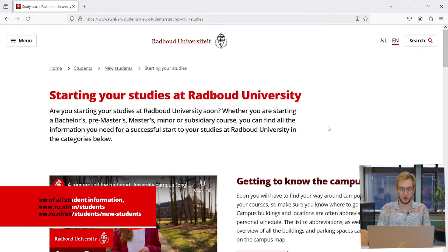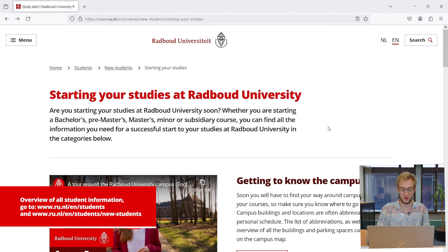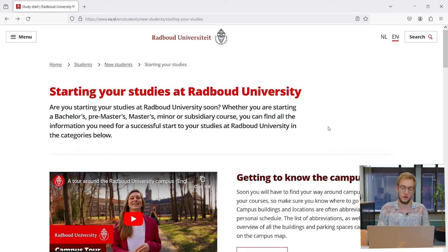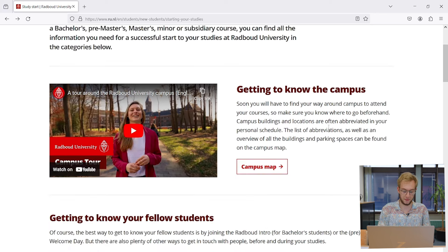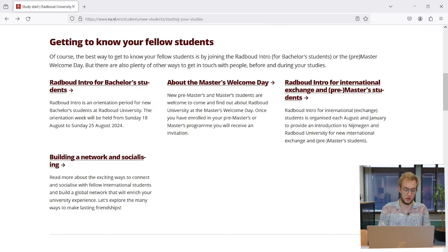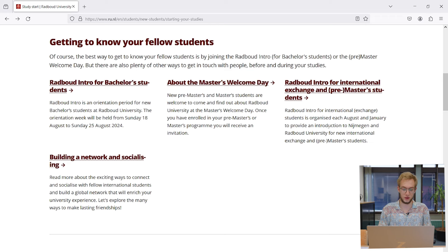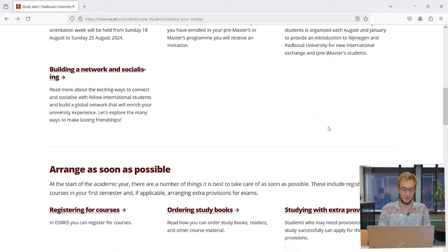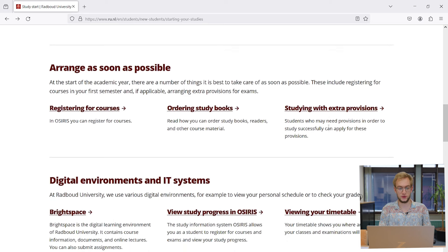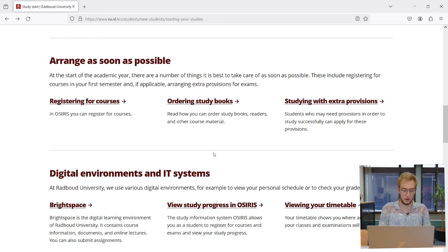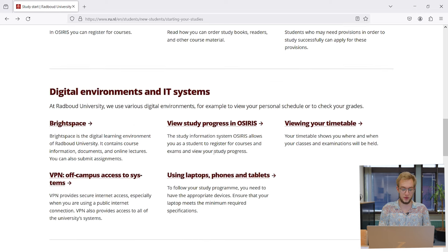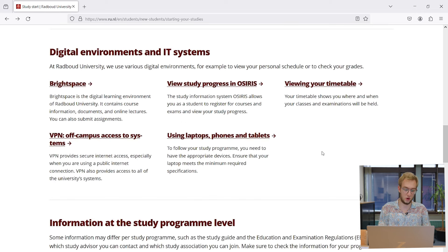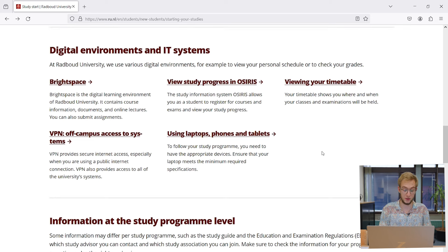What you're looking at here is the page I just mentioned. There's a lot you can find on this page. If we scroll down, there are things about the introduction, like the master welcome day. Some things are more important to do as soon as possible, like registering for courses, which we'll be looking at in a second. There are a few digital environments you need to know about. We won't be explaining all of them in this video, but a lot can be found on this page.